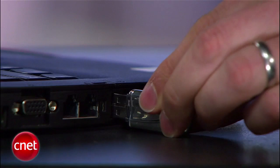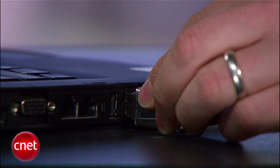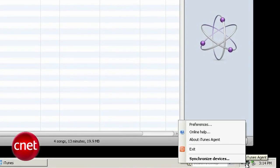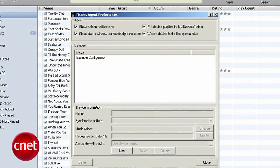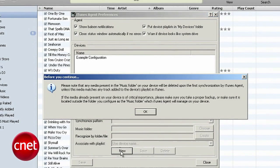To add a new device, make sure it's connected to your computer. Then right-click on the iTunes Agent icon in the system tray and choose Preferences. Press New. You'll get a warning letting you know that the first time you sync, all the data on the new device is going to be erased. So make sure you have everything off that device before you go ahead.